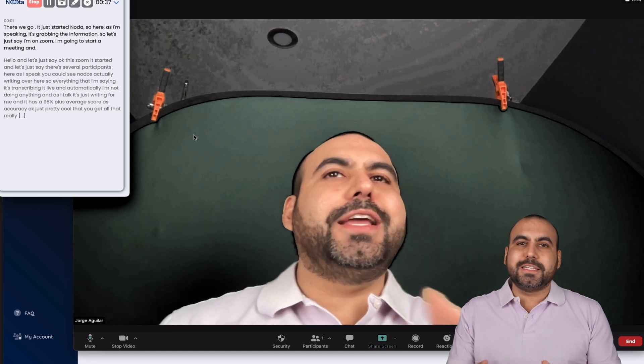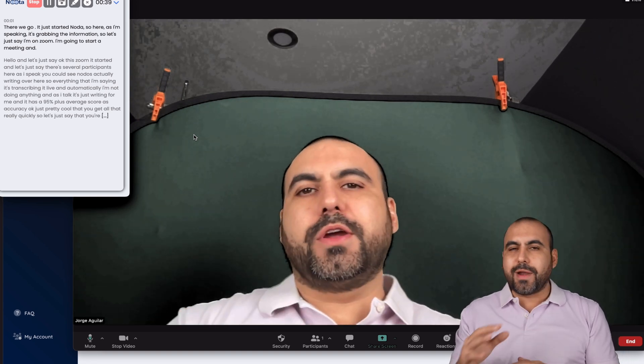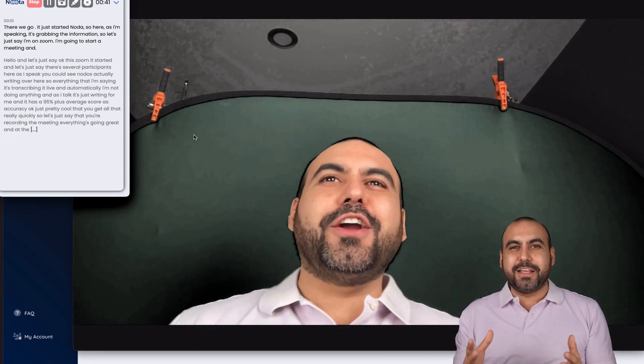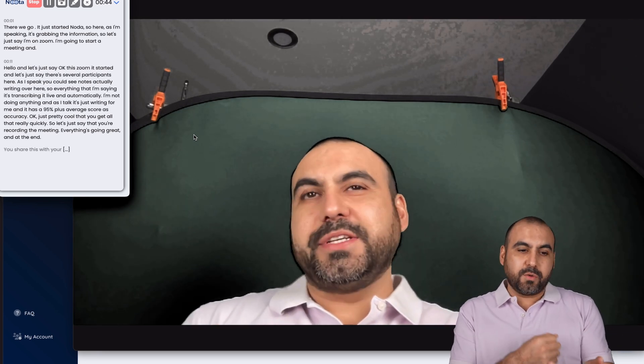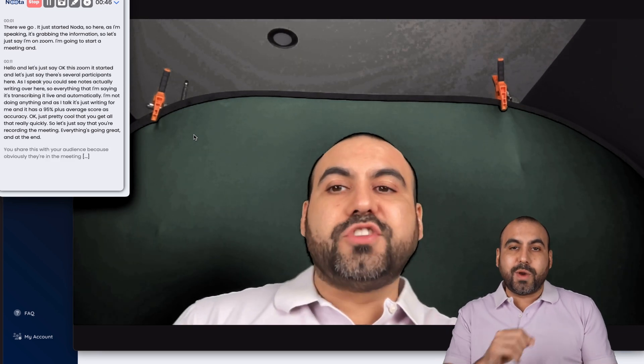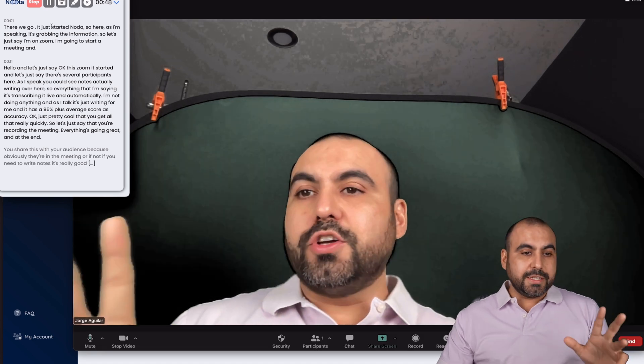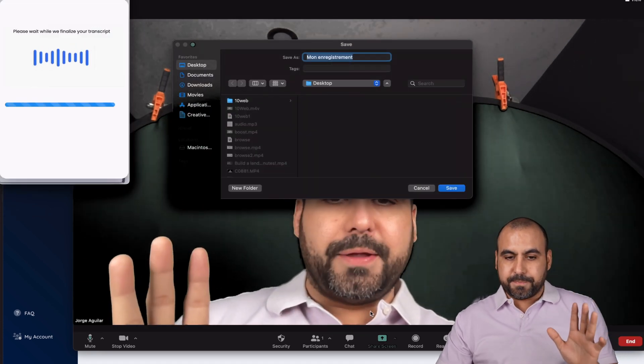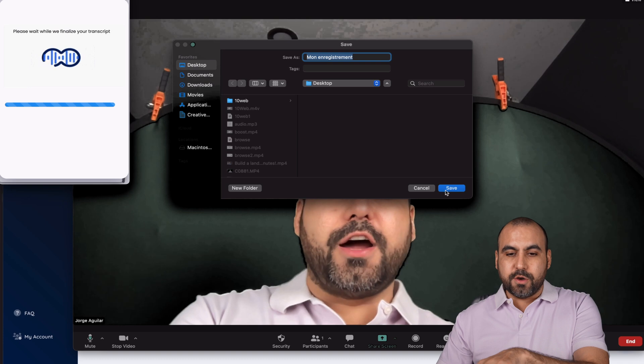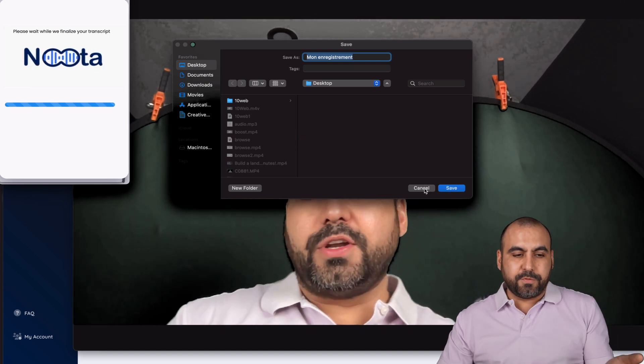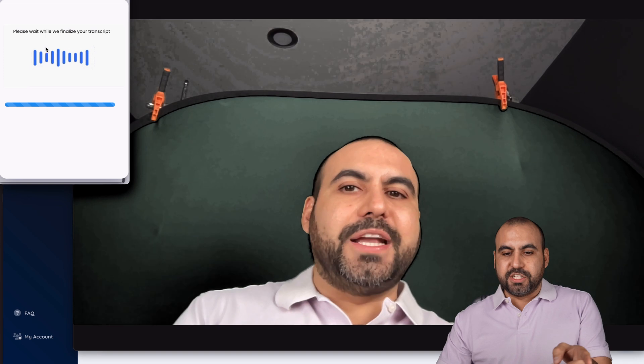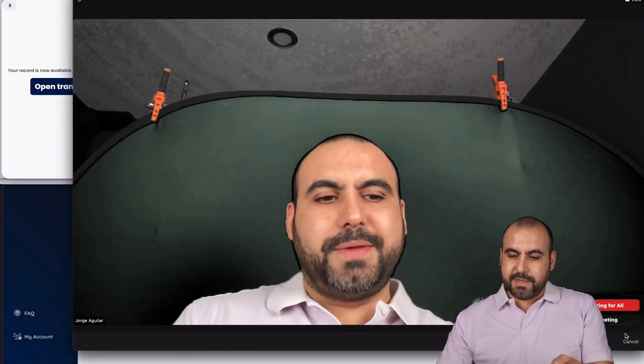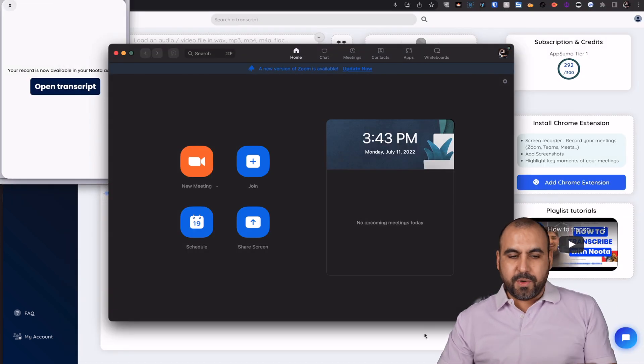So it's pretty cool that you get all that really quickly. So let's just say you're recording the meeting, everything's going great. And at the end, you share this with your audience because they were in the meeting, or if you need to write notes, it's really good for that. So let's just say I'm going to stop it. I can download this audio, but I won't do it because there's no need. But as I'm doing it, it's sending this information to Noda. I'm going to finish my Zoom meeting. There we go. I'm done with that.